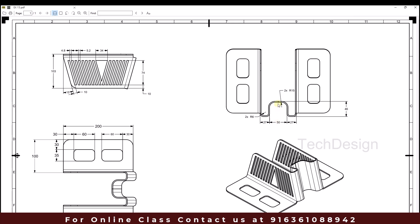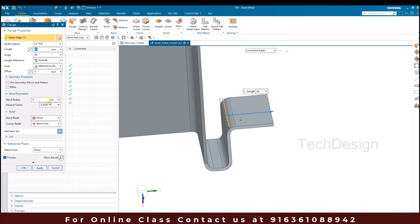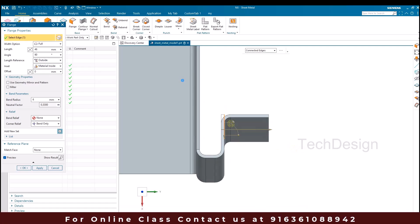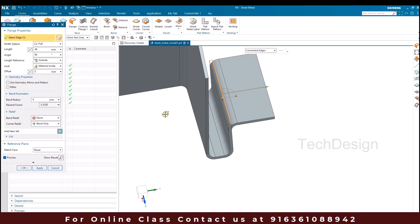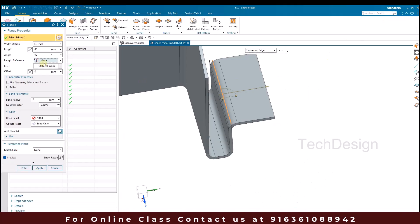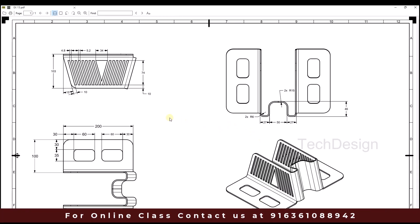Once done, we have one more distance here which I'm going to give as 25mm, because once this is done we're going to make a mirror of this model. I'll go to Flange and select this flange and this edge. The bend radius should be 6mm and the material should be inside. The length reference should be from outside — 25mm. Click OK.